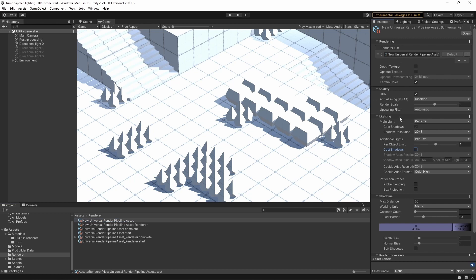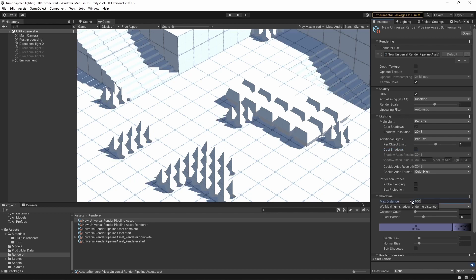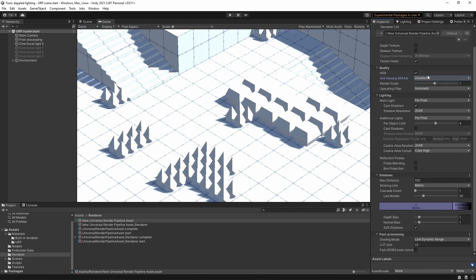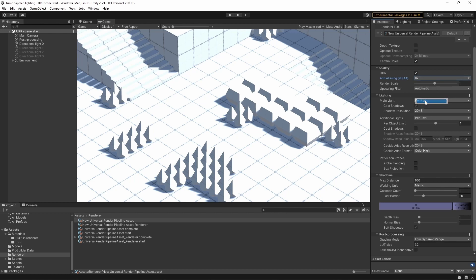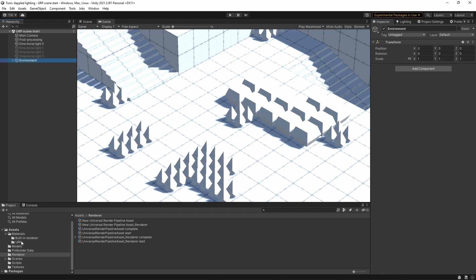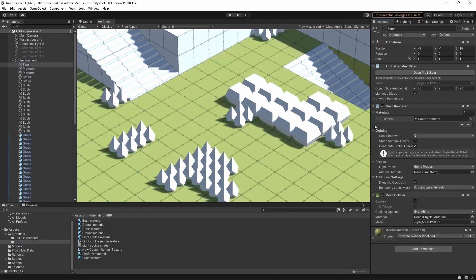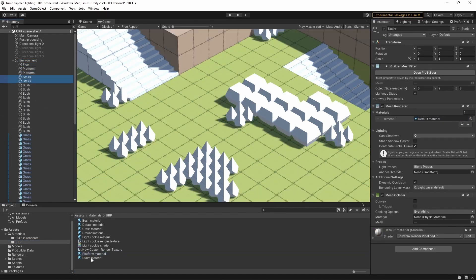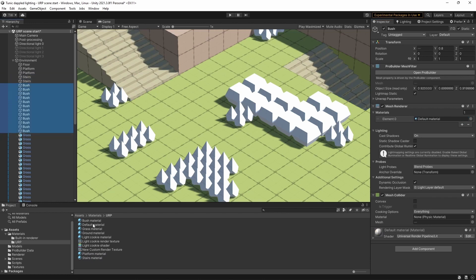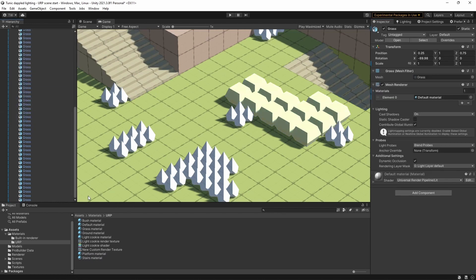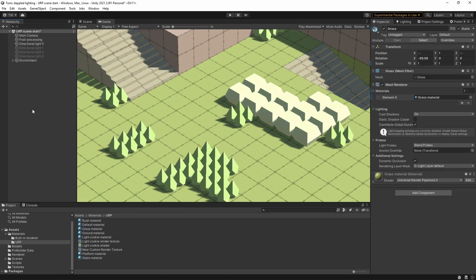So we'll need to set up a few things on our asset here. Need to make sure that we've got cast shadows for our main light. Let's change the max shadow distance to 100. And while we're here, let's also click soft shadows. And let's also change the anti-aliasing and let's stick it at eight times. So once again, let's change the default materials to something a little bit more interesting.